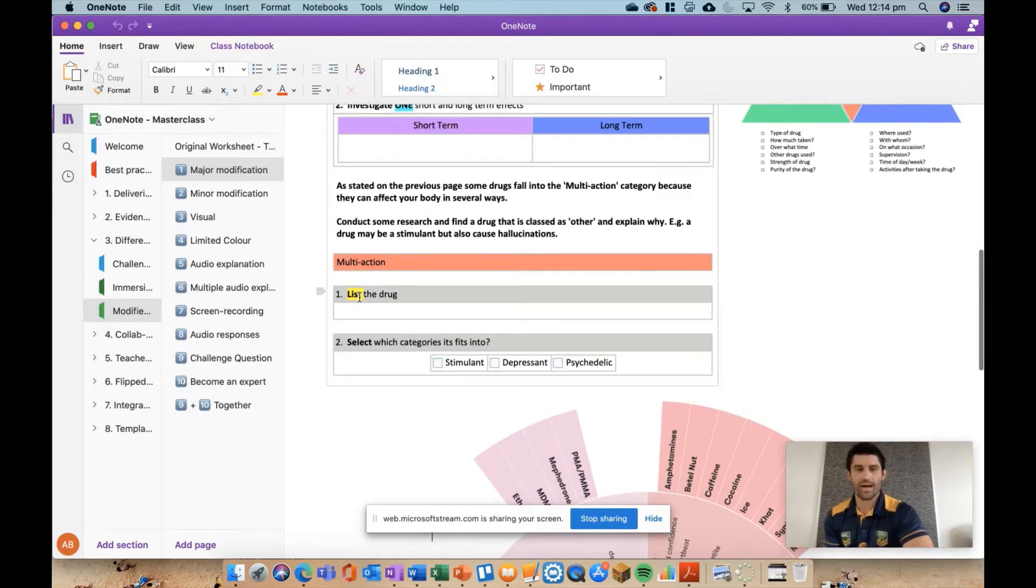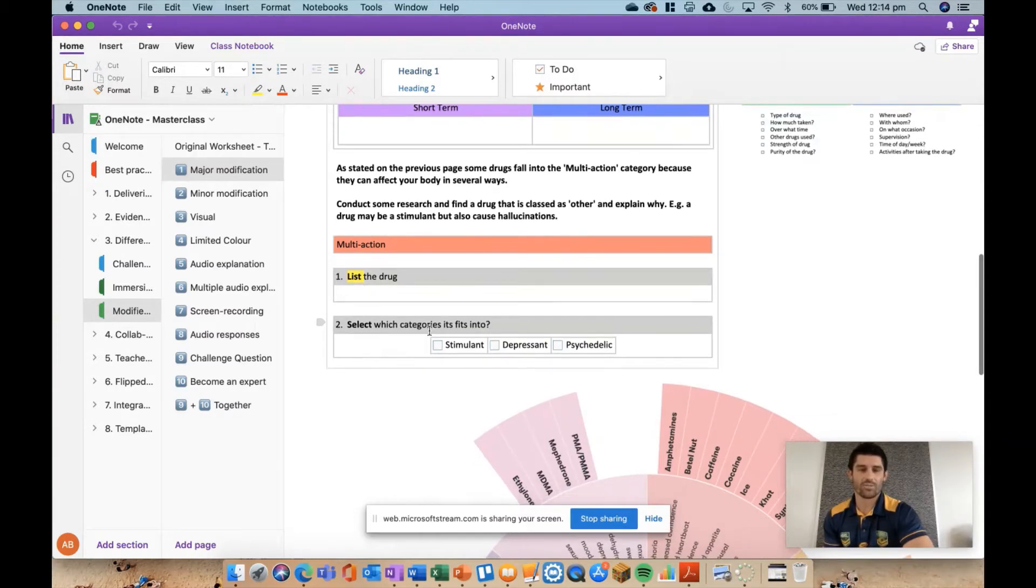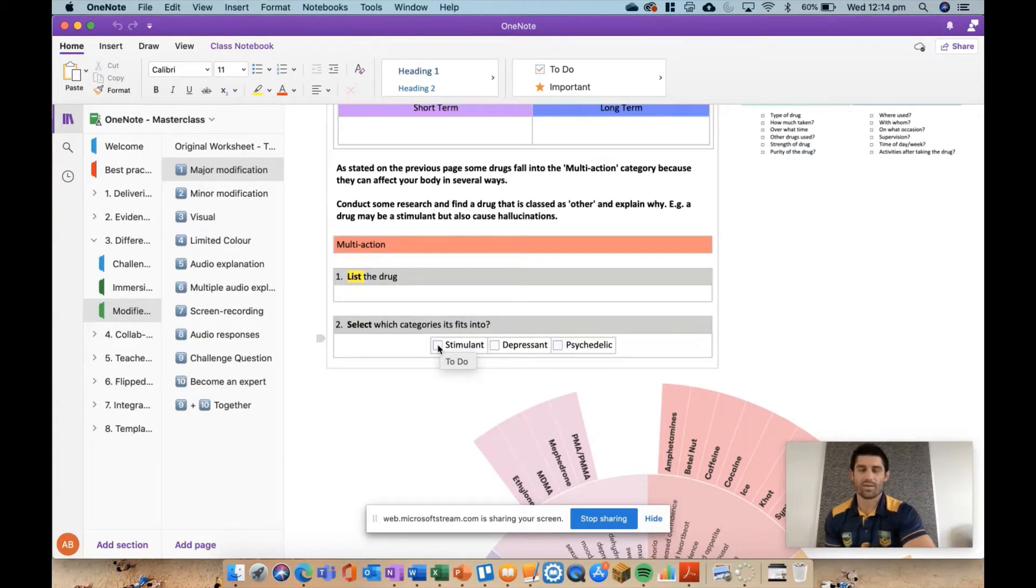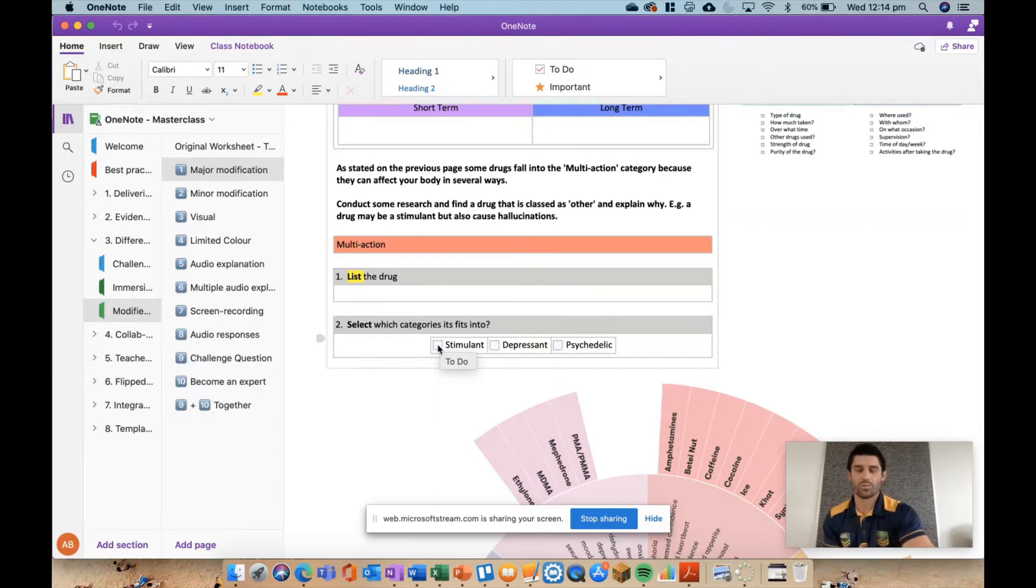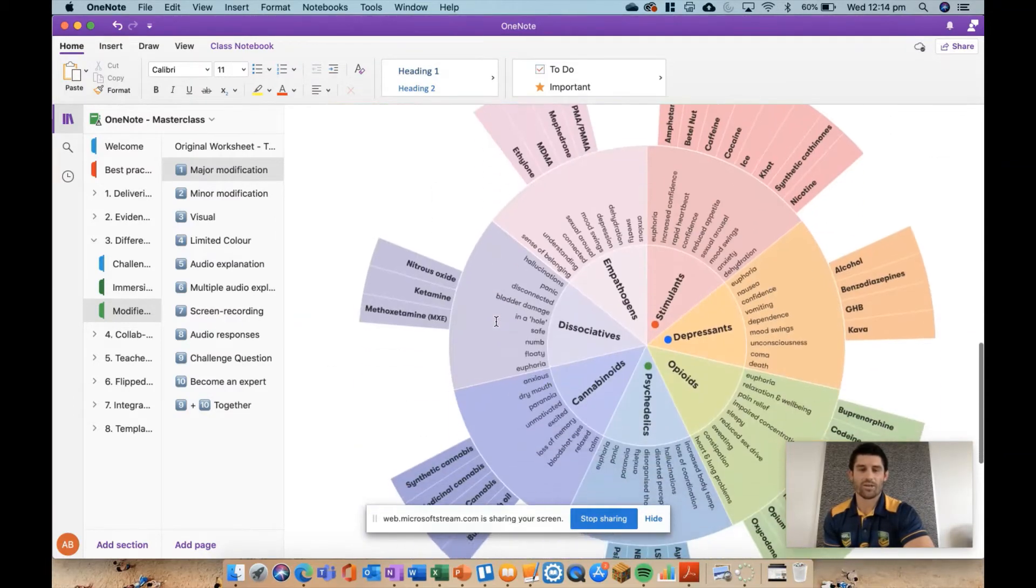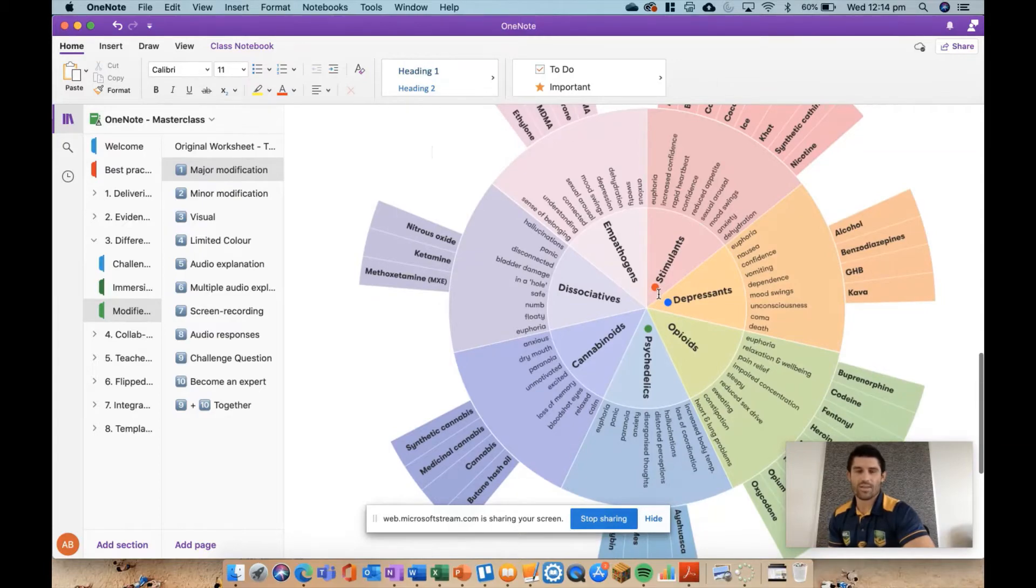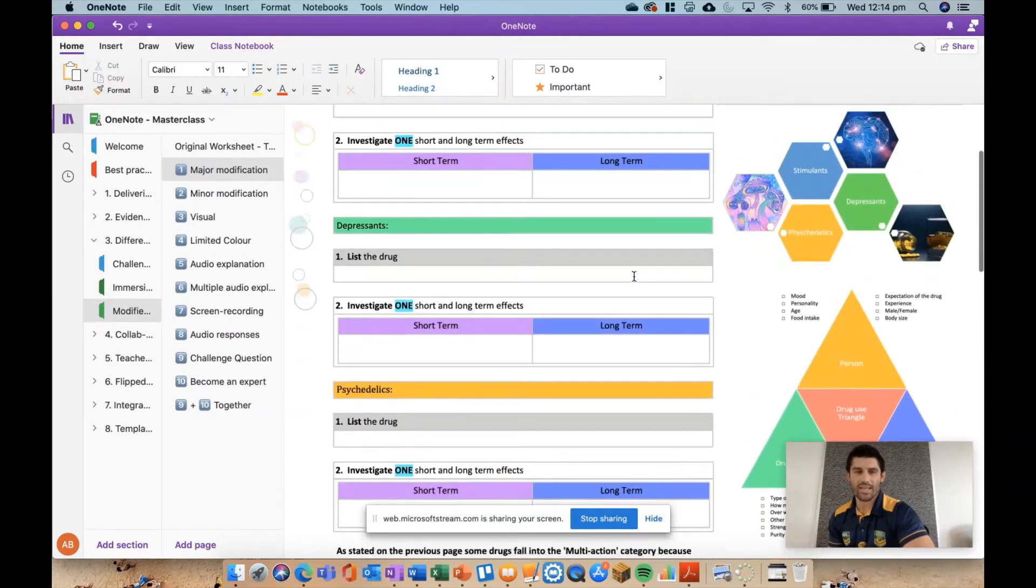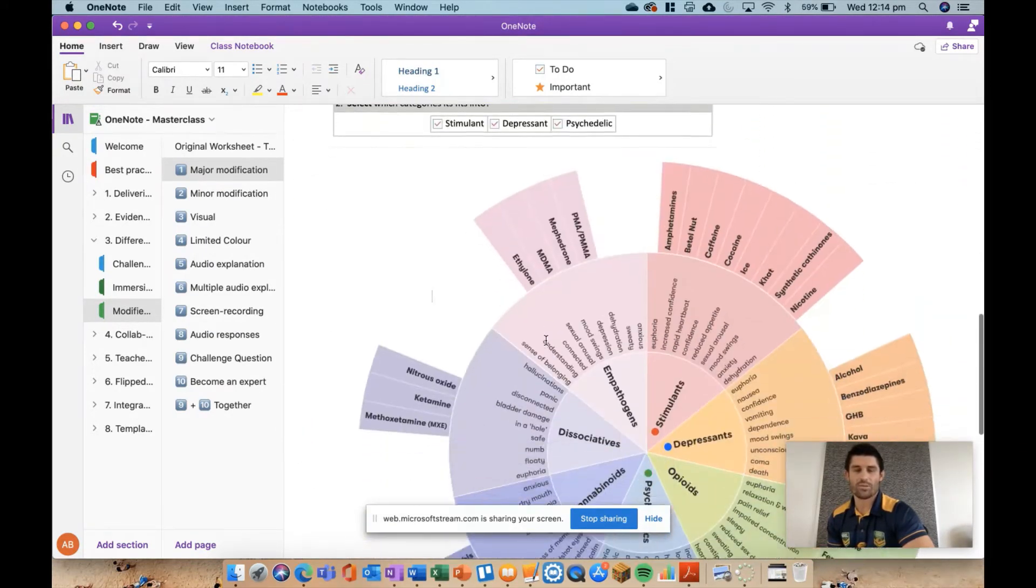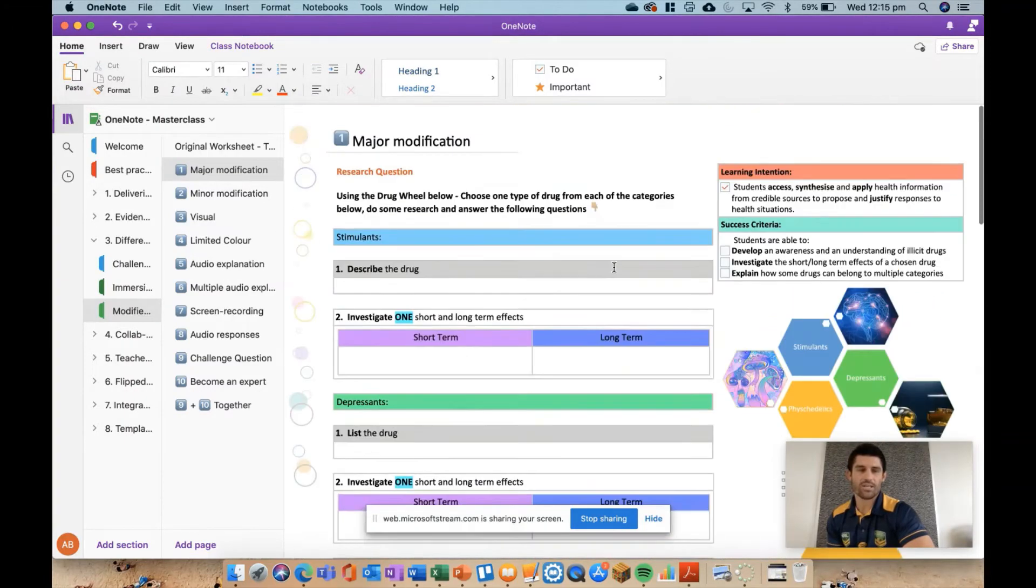I've followed that same pattern, and even down here in this last question, multi-action drug, I've now asked them to just simply list the drug rather than tell me what it does and how it affects the body. I've asked them to select which category it fits into these multi-action drugs, so instead of again explaining or giving me a big detailed explanation on why it fits into multiple categories, I'm just asking them to select which categories it actually fits into. I've also given them the drug wheel sheet which was given as a link at the top here, so I've gone to the effort of just putting it at the bottom, even highlighting the three categories that are asking to find an example of a drug for. So that's a major modification.